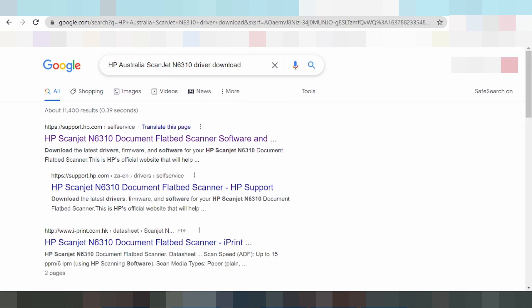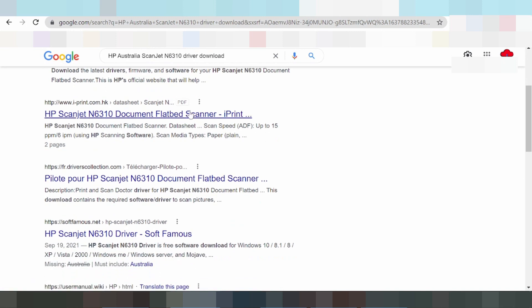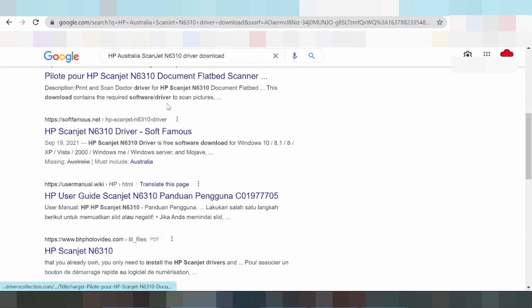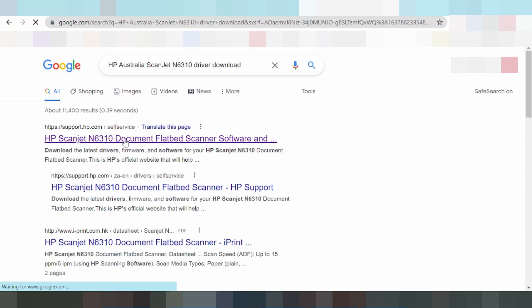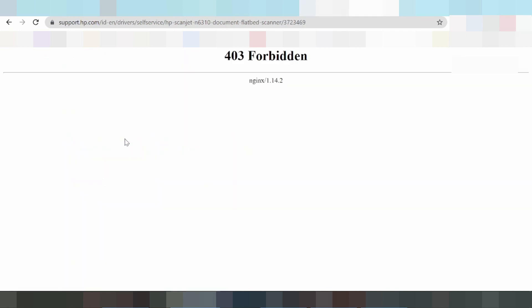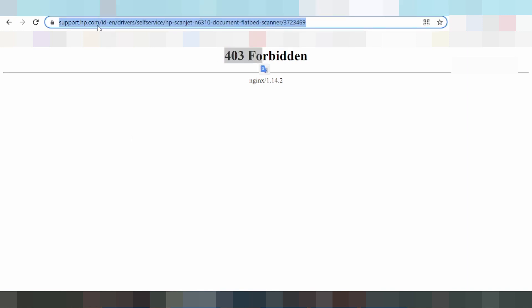I am searching the official website. Click here. If you are not able to open the website and get a 403 forbidden error, you click copy link.